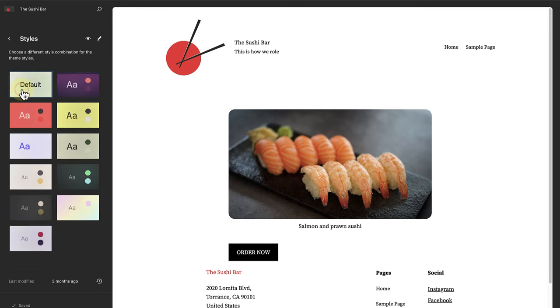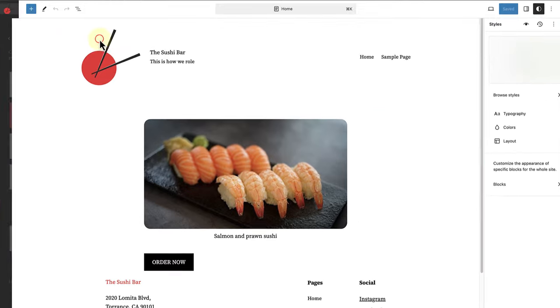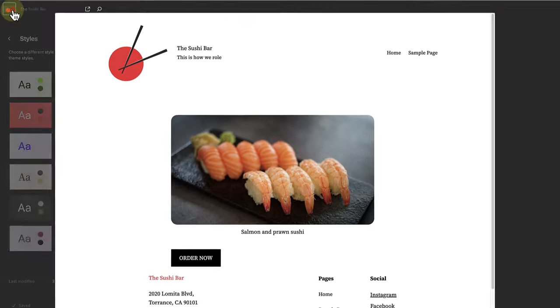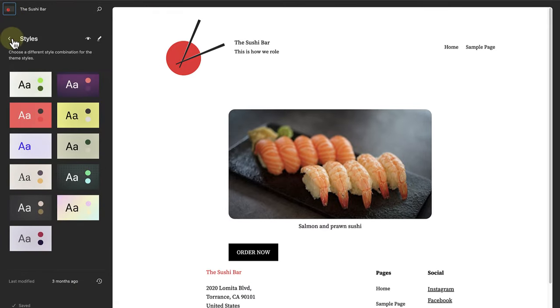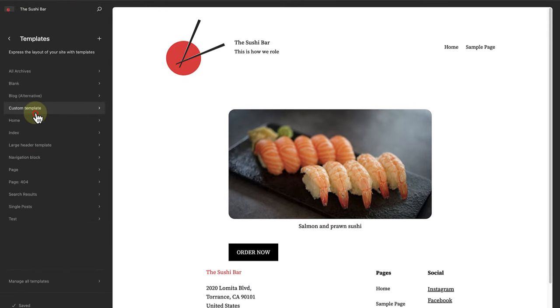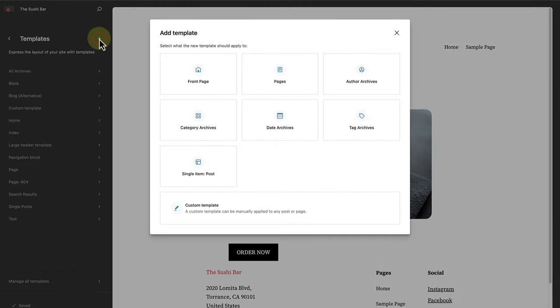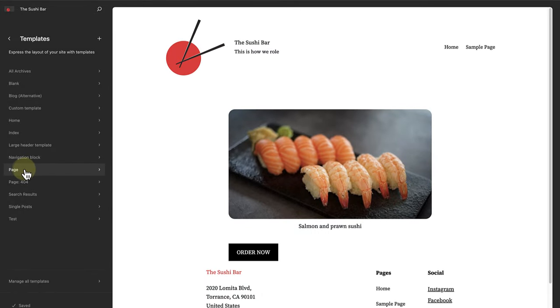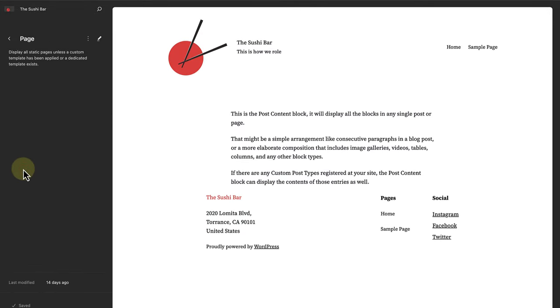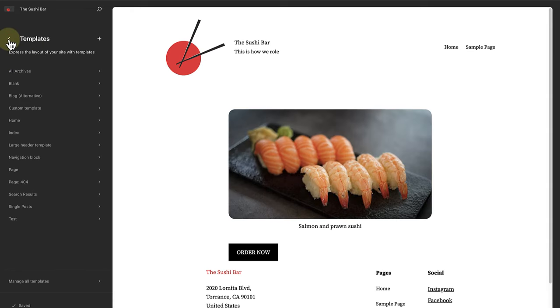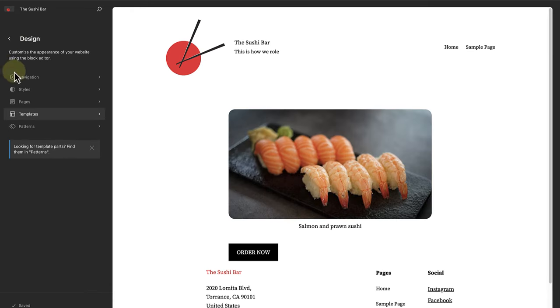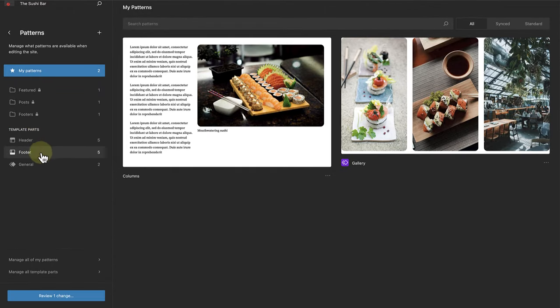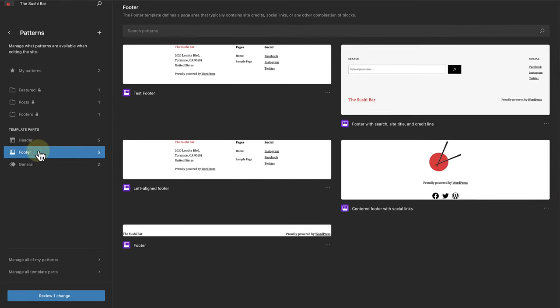Next, we can also change the site-wide styles of our site, or we can customize the appearance of specific blocks for the whole site. The site editor also allows you to set up templates. You can add new templates or edit the templates that come with your theme. And lastly, you can also manage a variety of patterns—patterns that you have created yourself, or header and footer template part patterns that we add to templates.